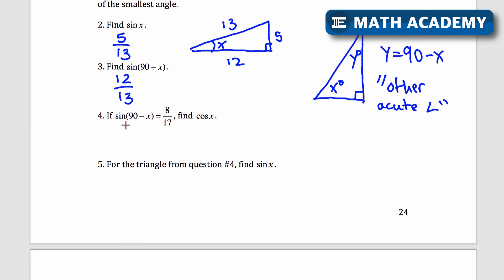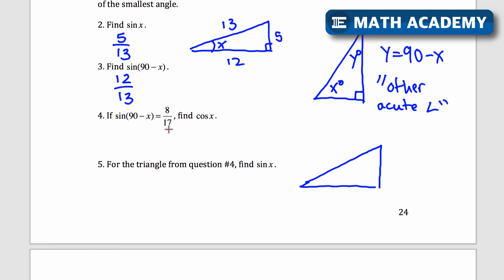Number 4: if the sine of 90 minus x equals 8 over 17, find the cosine of x. The sine relationship means opposite over hypotenuse, so the opposite side is 8 and the hypotenuse is 17 for the angle 90 minus x. That means x is the other angle, and the cosine of x — adjacent over hypotenuse — is also 8 over 17.